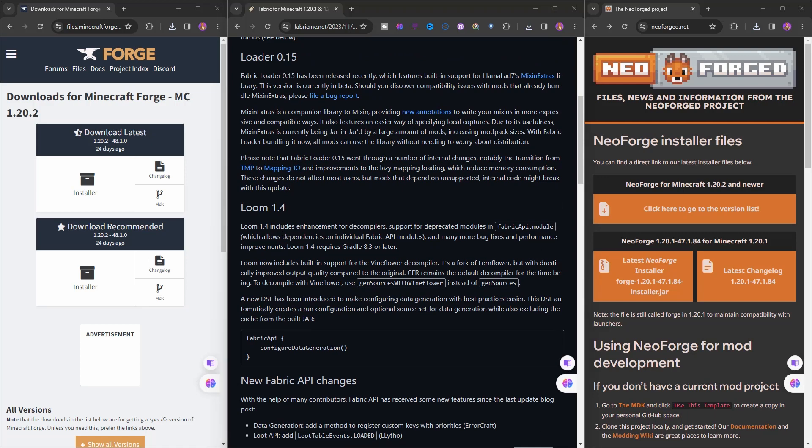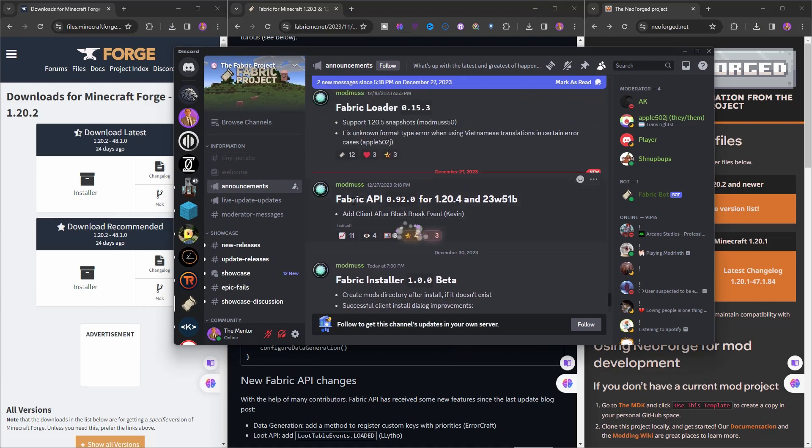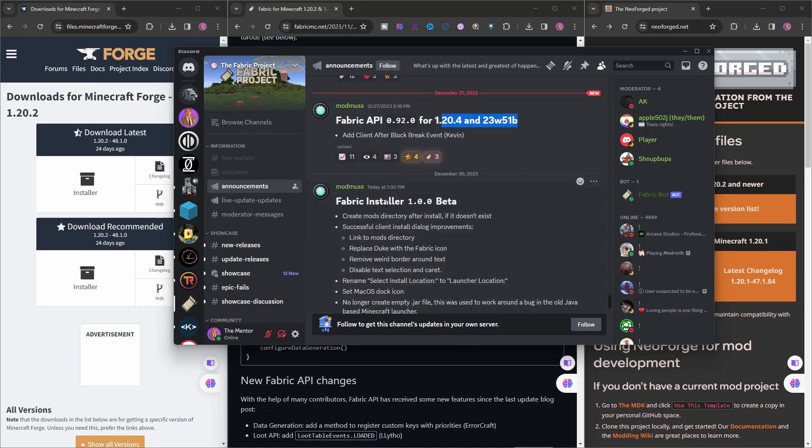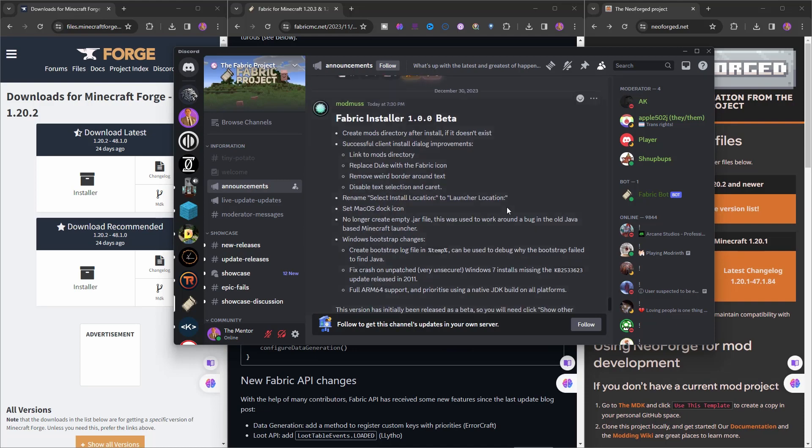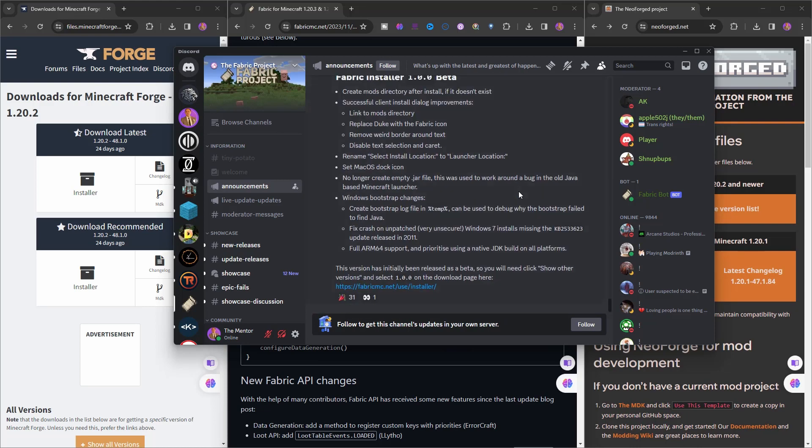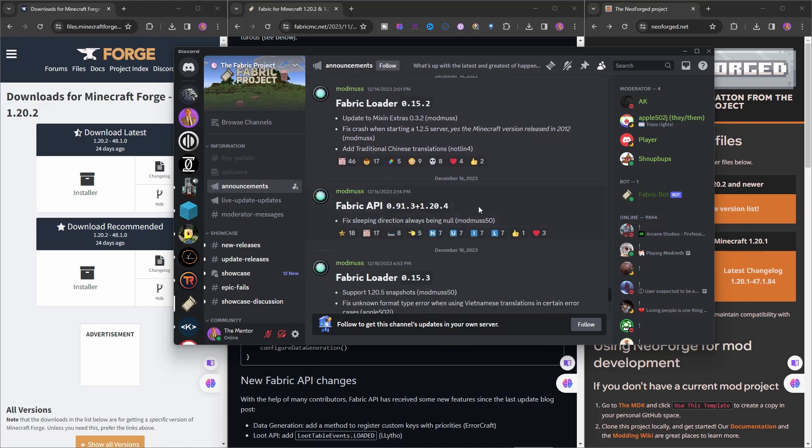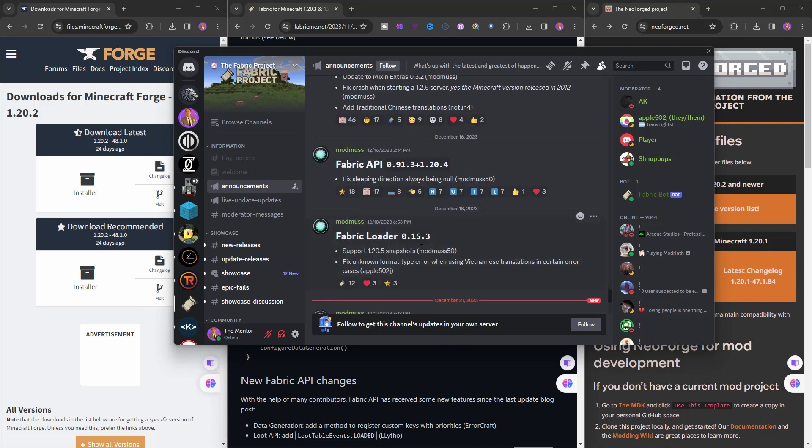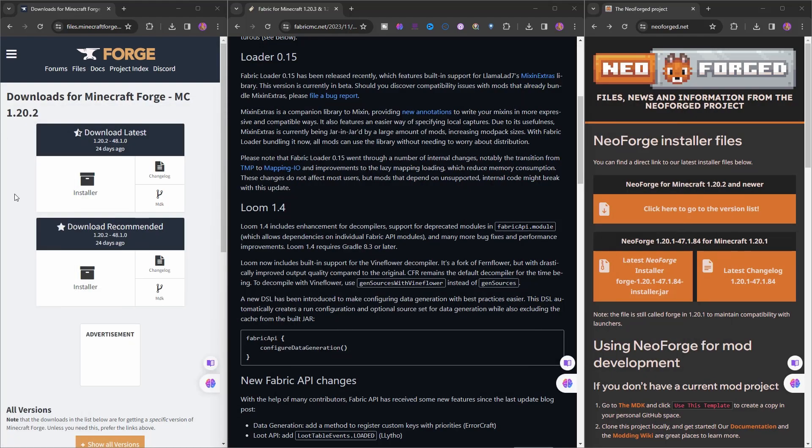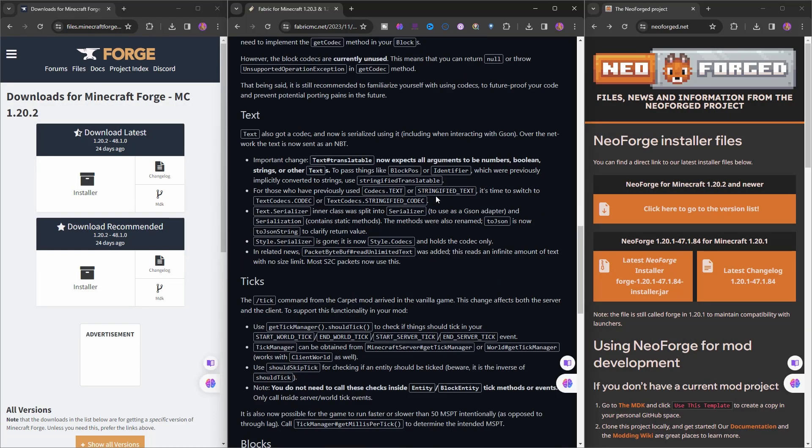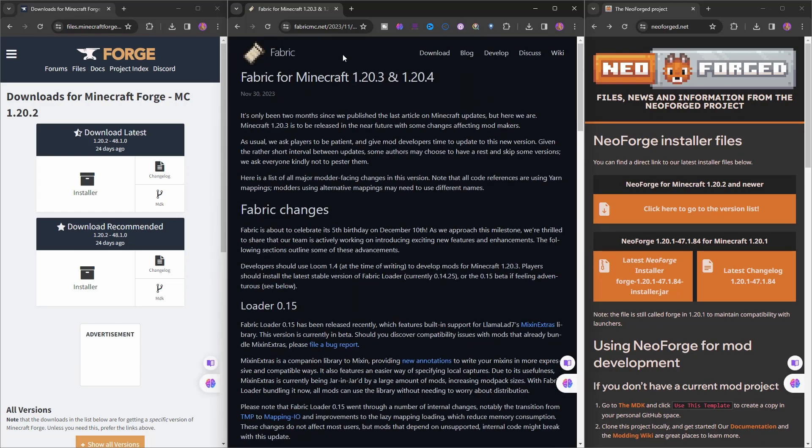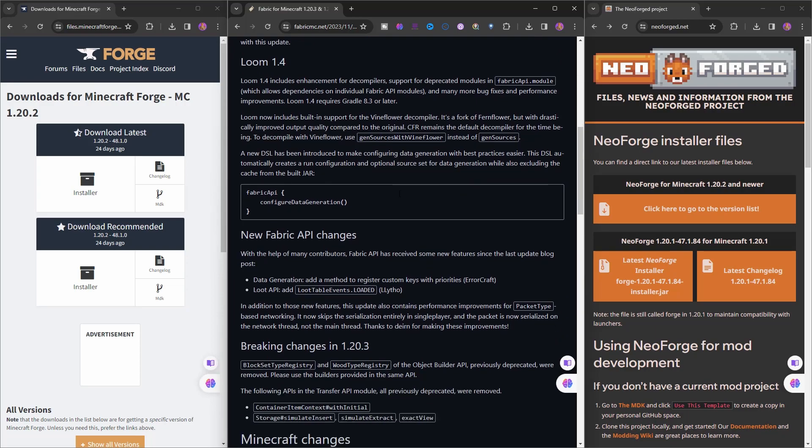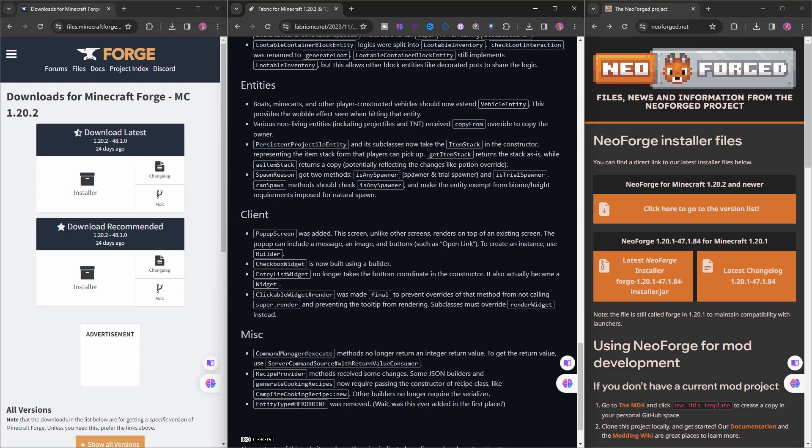If you go to their Discord channel and look at the announcements, it says Fabric API for 1.20.4 is out already, and Fabric Installer is out. Fabric Loader is out supporting even the 1.20.5 snapshot. As you see, as the snapshots are coming out, Fabric is updating itself very fast and ready to be used the moment Minecraft gets out, because Fabric was updating itself based on the snapshots step by step. Basically, you're now ready to use it.